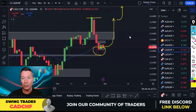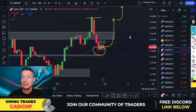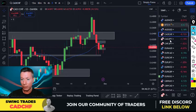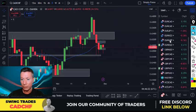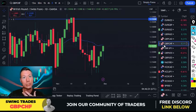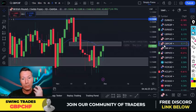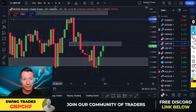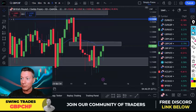So CAD/CHF buys also. There's another Swiss franc pair — let's have a look at GBP/CHF.